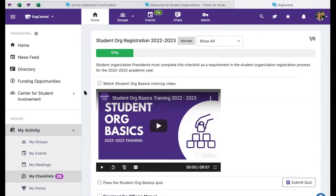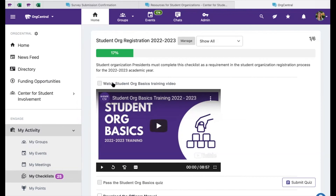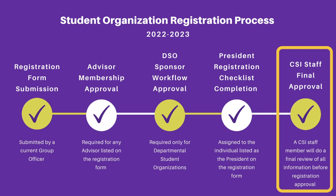Organization presidents who have been assigned the registration checklist may refer back to the My Activity, My Checklist section to see their progress on completing the checklist and what items remain to be completed. Once all of these required registration steps have been completed, the Center for Student Involvement will do a final review of the submitted materials and approve or deny a student organization's registration. If your registration is denied, you will receive a notification with additional instructions. When your organization's registration is approved, you will also receive a notification, and your group's website will be published for you. More information on your group's website is included in the OrgCentral officer training video.